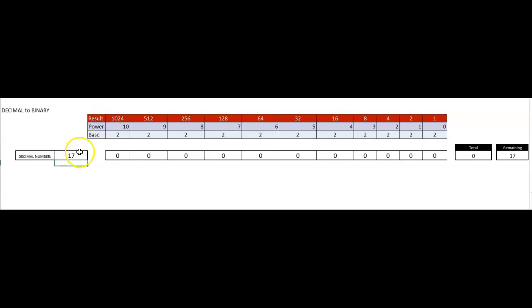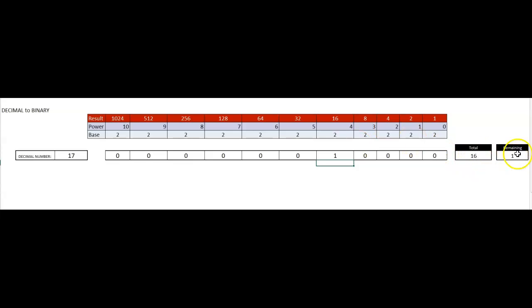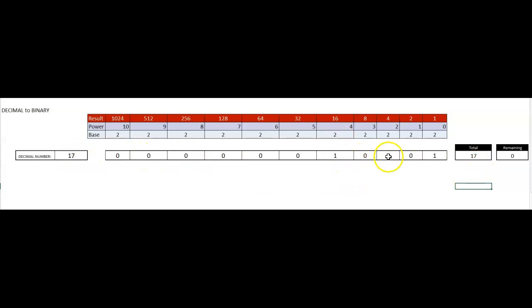The first thing I'm going to do is look for the first number below 17. So here's 32 — that's not it — 16. So I need one of these. Right now I have accounted for 16, I have a remainder of 1. So none of these, none of these, none of these, and one of these. Therefore, the binary number for 17 decimal is 1, 0, 0, 0, 1.